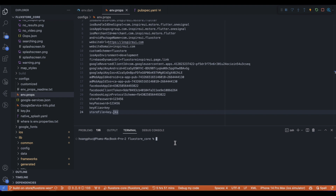Next is to generate the AAB file. Run the command flutter build app bundle and wait for the build to finish.